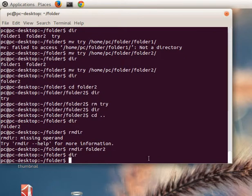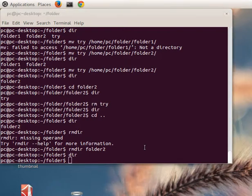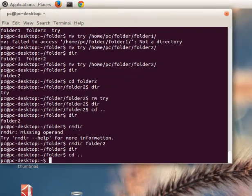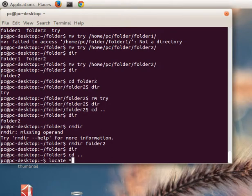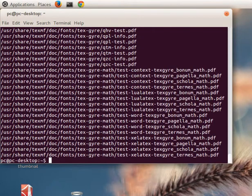Another command is 'locate' - with this command we can find files. For example, we can try 'locate *.pdf' with the extension of the file, and it will search for all PDF files. Thank you for your attention and see you in the next lesson.